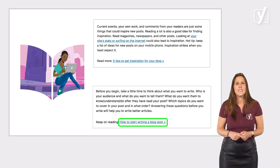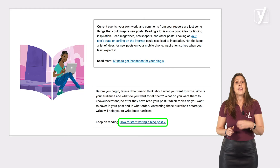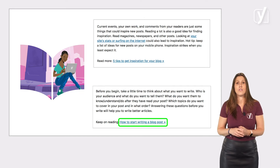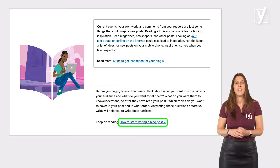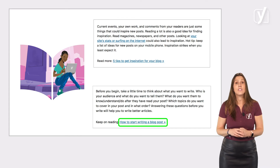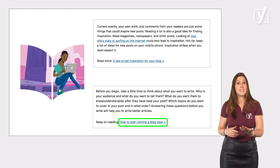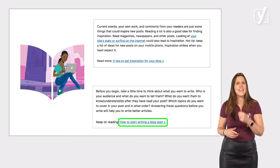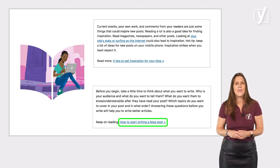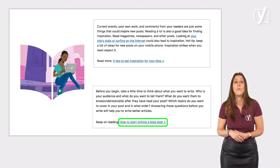That makes sense, right? If your visitors are interested in one particular post, chances are that they would like to read more about this certain topic. And internal links help them find these related articles. As a result, they keep reading and spend more time on your site. And in the end, that's good for your SEO. So, a win for your visitors and a win for you.